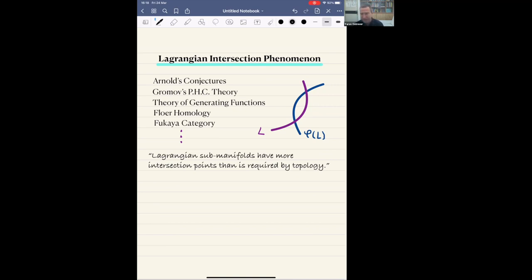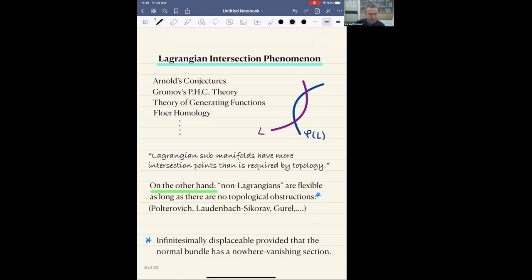This is something which is very well known and very classical, but I would like to emphasize that this feature completely disappears when you drop the Lagrangian assumption. In other words, the Hamiltonian persistence of intersection is a unique phenomenon for Lagrangian submanifolds among half-dimensional submanifolds. This was proved first by Polterovich under some assumptions, and then by Lautenbach and Tsikorov, and then extended to a more general setting by Gurel.